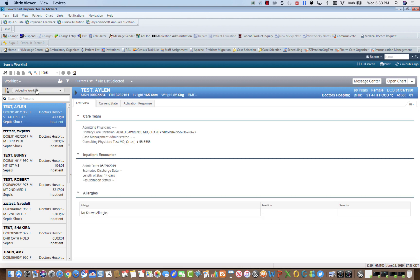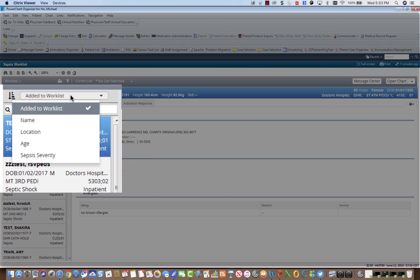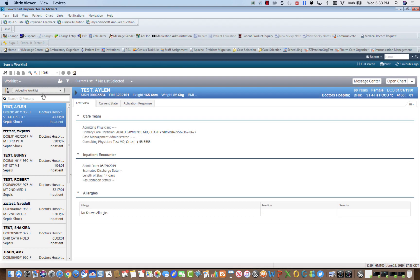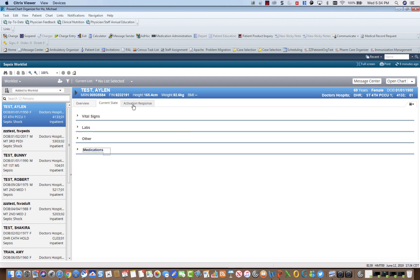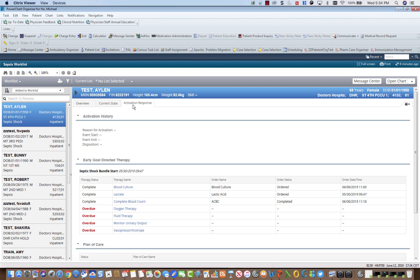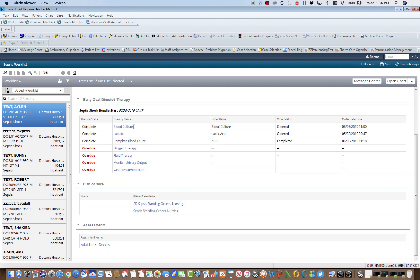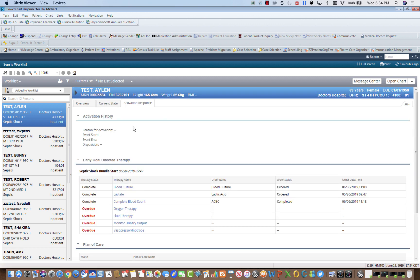You may sort the list order by clicking here. Selecting the patient will turn it blue and on the right side you will see the patient overview, the current state, and the activation response of the early goal-directed therapy. You may also open the patient's chart by clicking here.